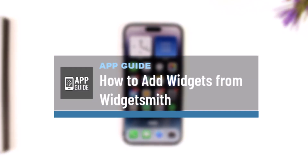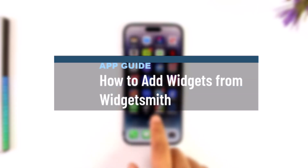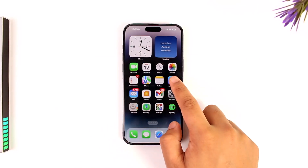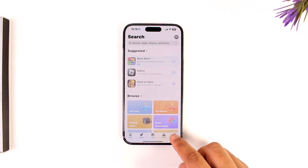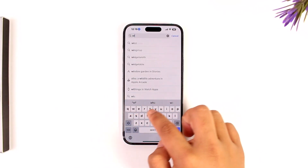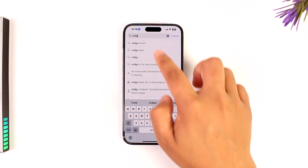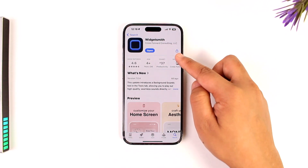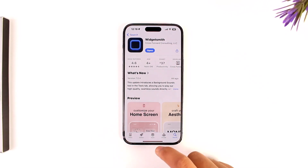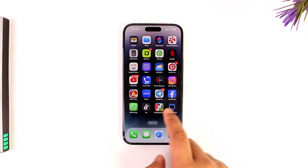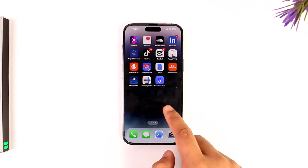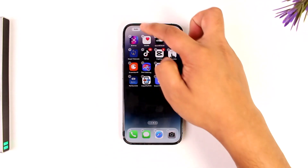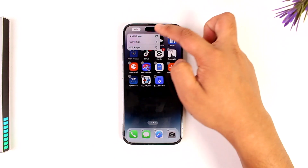How to add a widget from WidgetSmith. Adding a widget from WidgetSmith is simple, but you just have to make sure that you've downloaded the WidgetSmith app to your phone. Once done, long press on an empty space on your home screen.